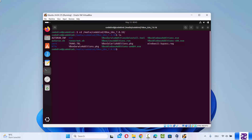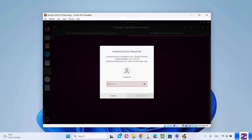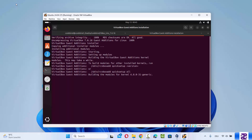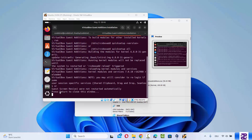Run the autorun.sh script by typing ./autorun.sh — this is the shell script that installs the VirtualBox Guest Additions. Press enter, provide your Ubuntu password, and press enter again. The installation will start and after some time you will see a message saying press return to close this window.